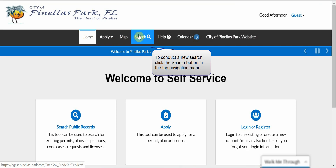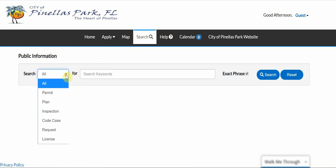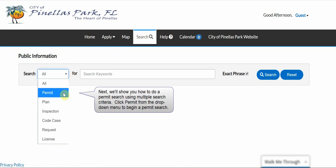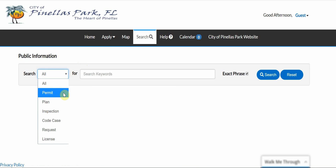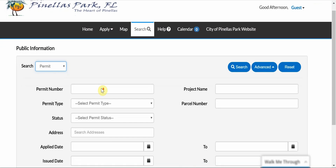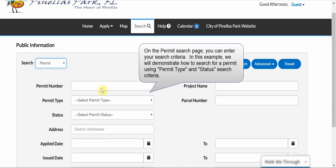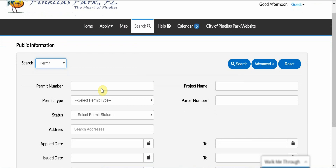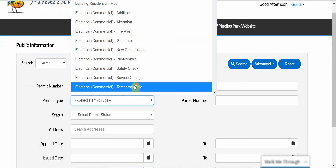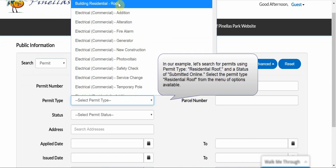To conduct a new search, click the Search button in the top navigation menu. Next we'll show you how to do a permit search using multiple search criteria. Click Permit from the drop-down menu to begin a permit search. In this example, let's search for permits using a Permit Type of Residential Roof and a status of Submitted Online.